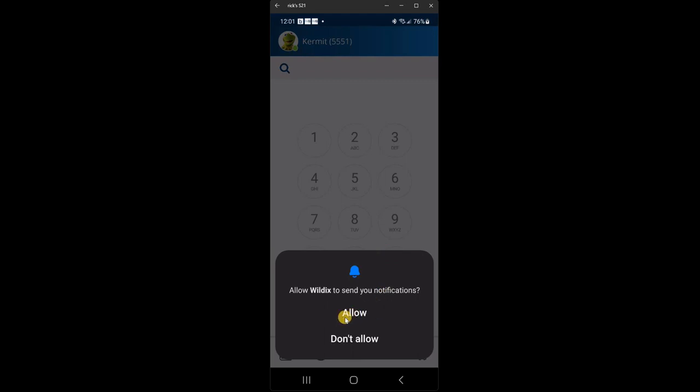And then do you want Wildix to send you notifications? Well, if you have a missed call or voicemail, you want to know about it. So you click allow.